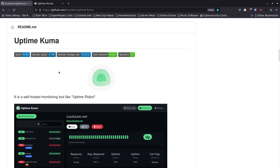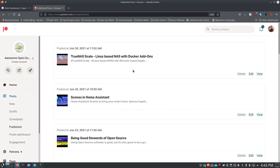Uptime Kuma is a newer application with current active development, which is really great. It's got quite a few people using it and a nice UI, so I thought I'd show it today. It does have notifications that you can set up.